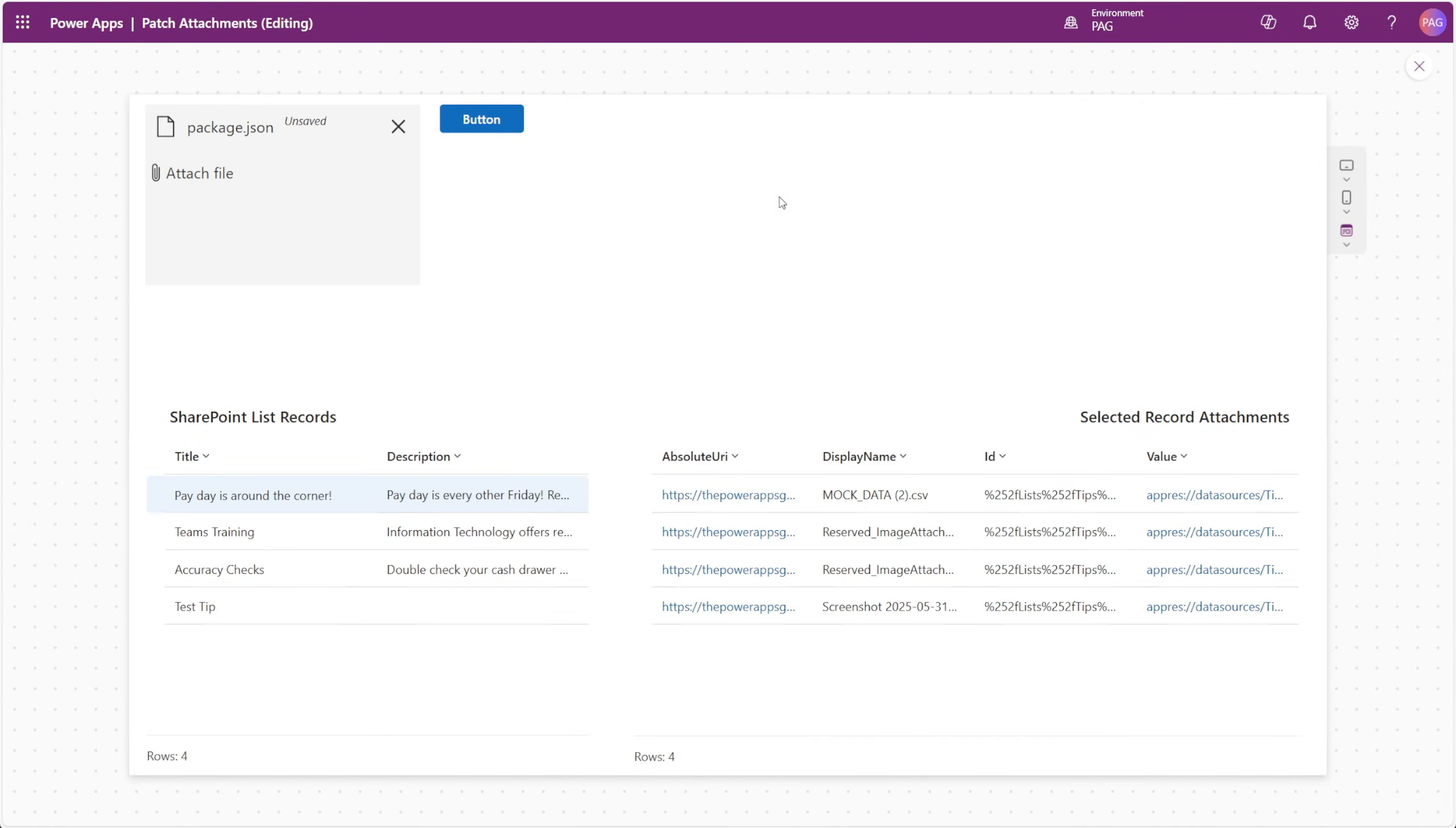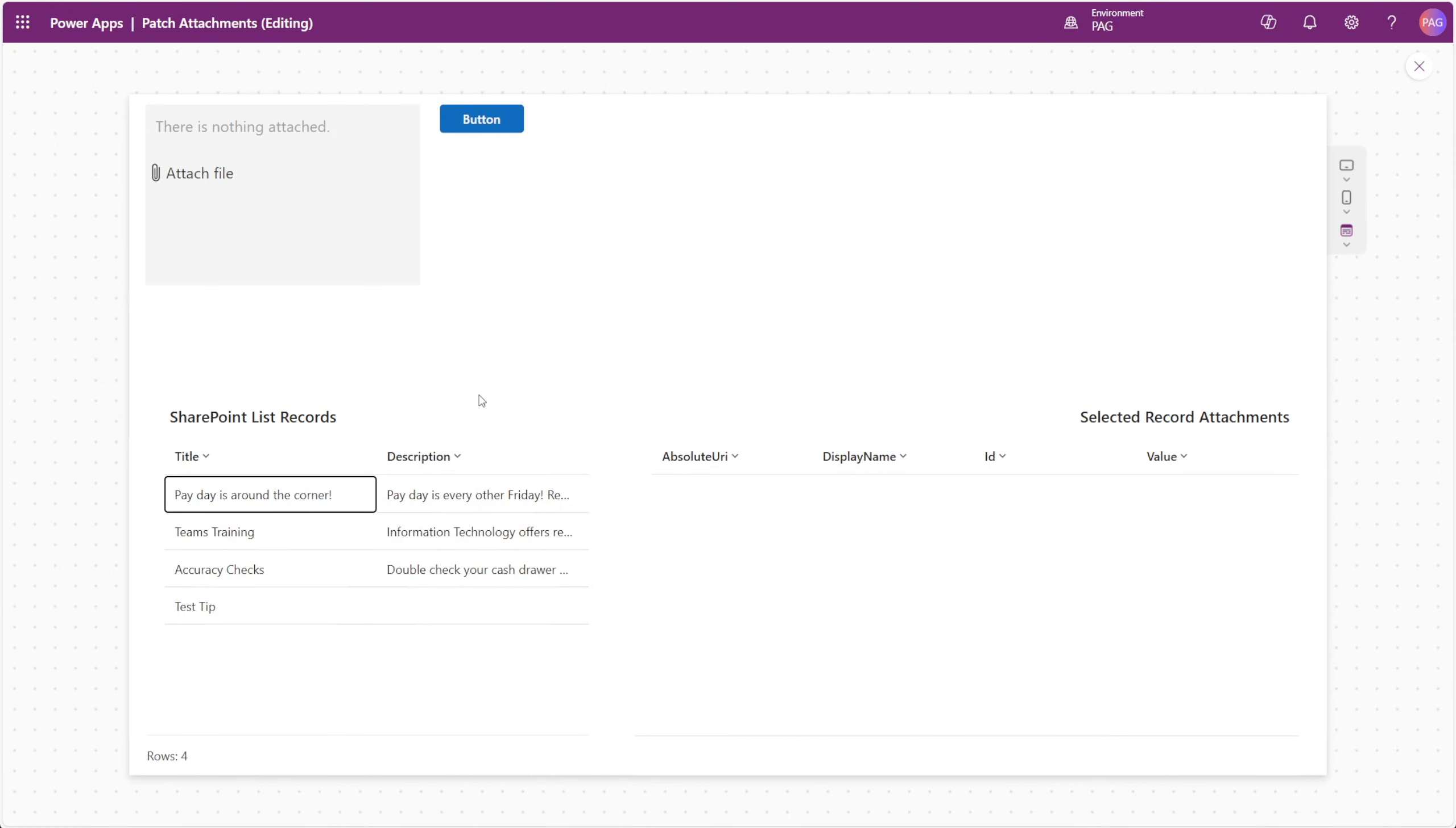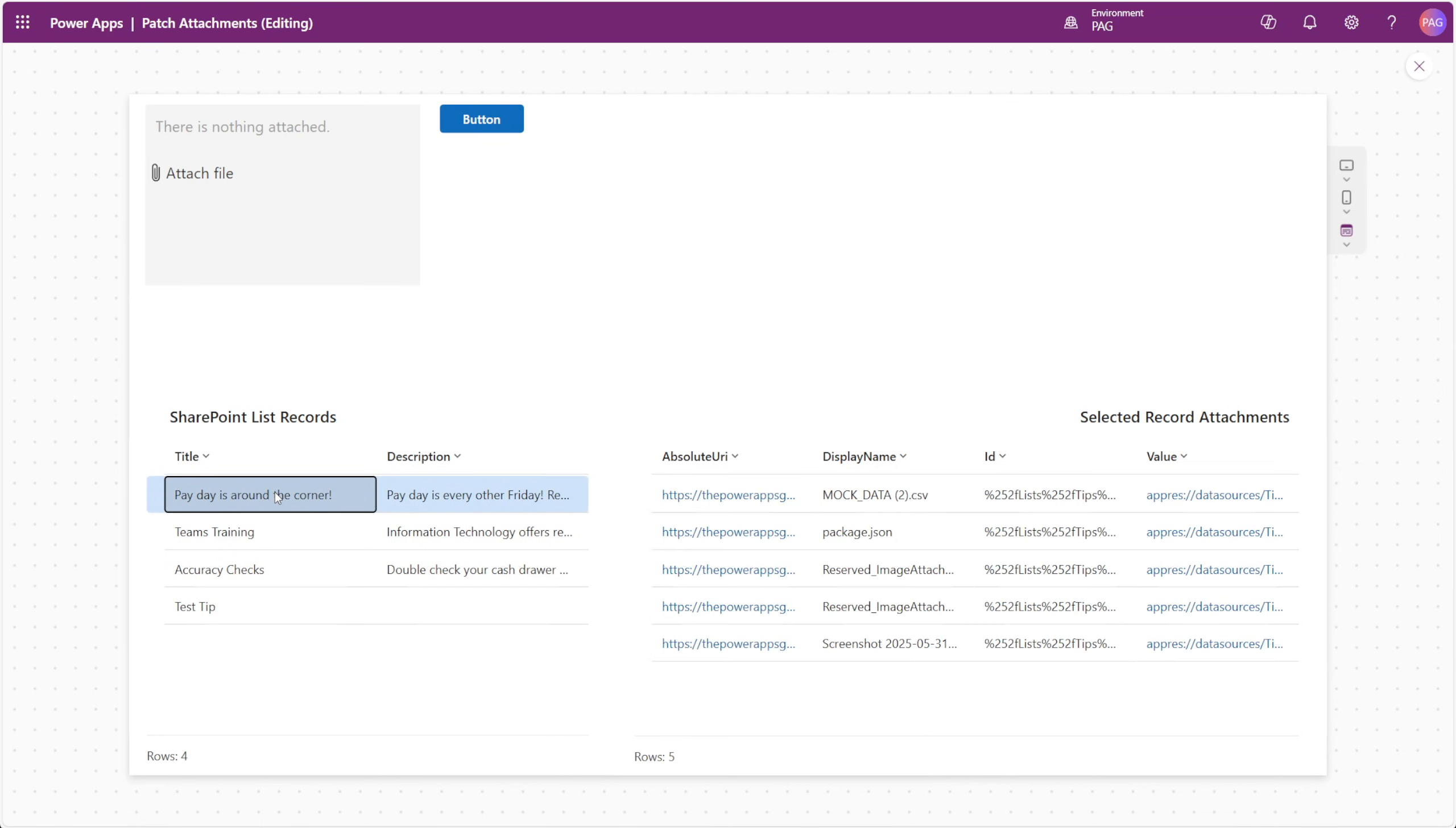If we play our app, we can see one file is attached, and we'll just go ahead and hit our button. It looks like that went through successfully, and we can select our first item here, and our attachment is listed in the attachments of that item.